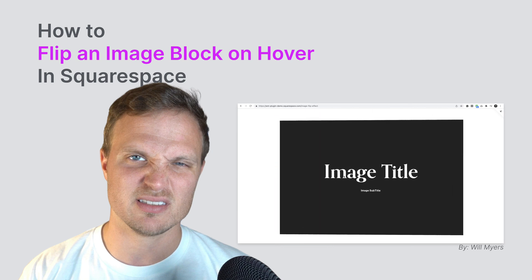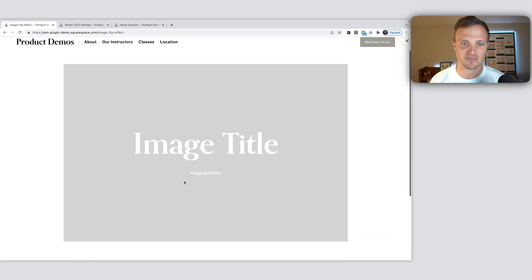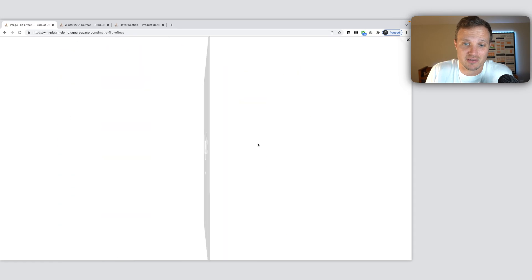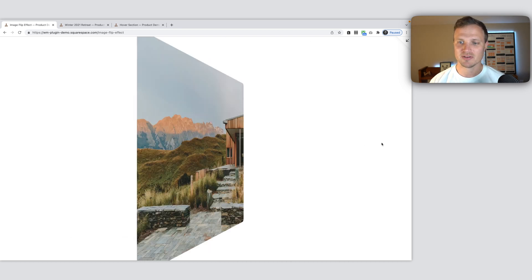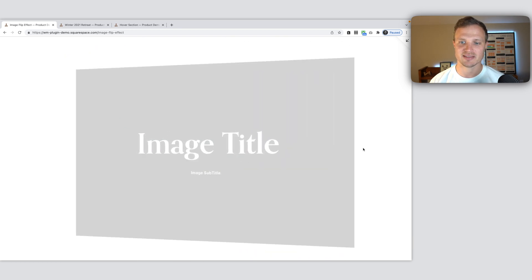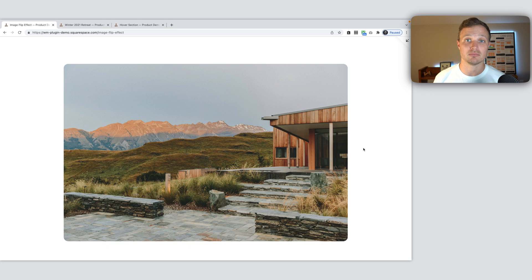Alright, so this is what we're going to be learning about, how we build today, sort of an image block right here. You can make it any size. I just have it as large as it'll be so you can see it. But as you hover over it, it rotates like that and the text shows up. So let's dive into that right now.